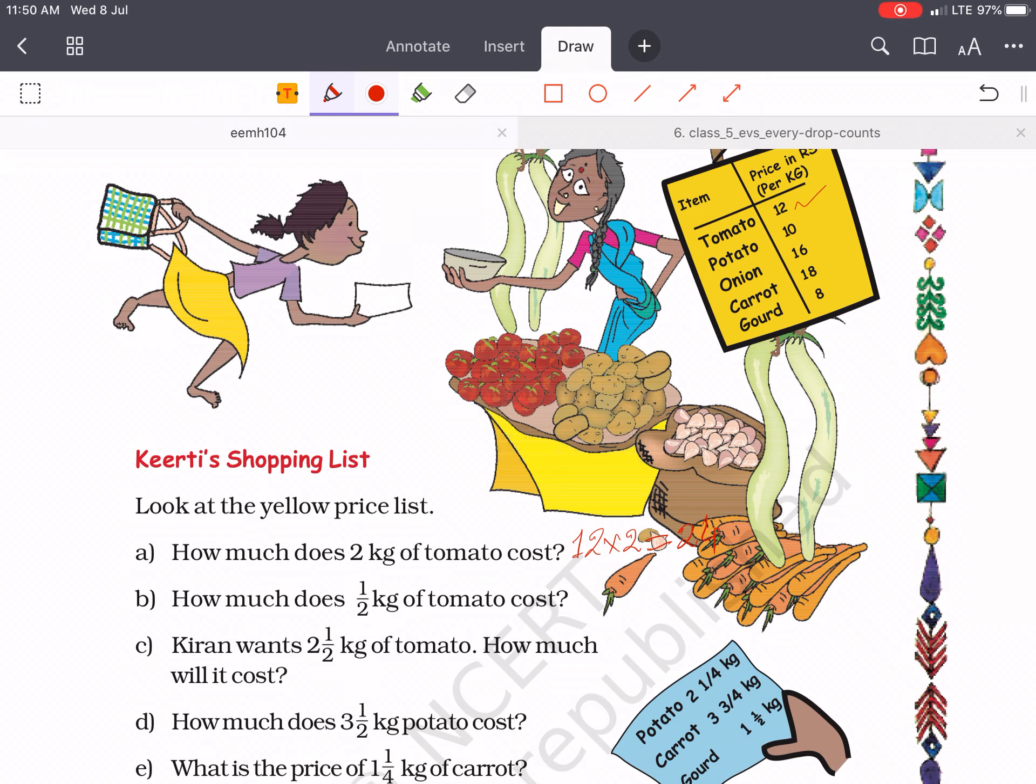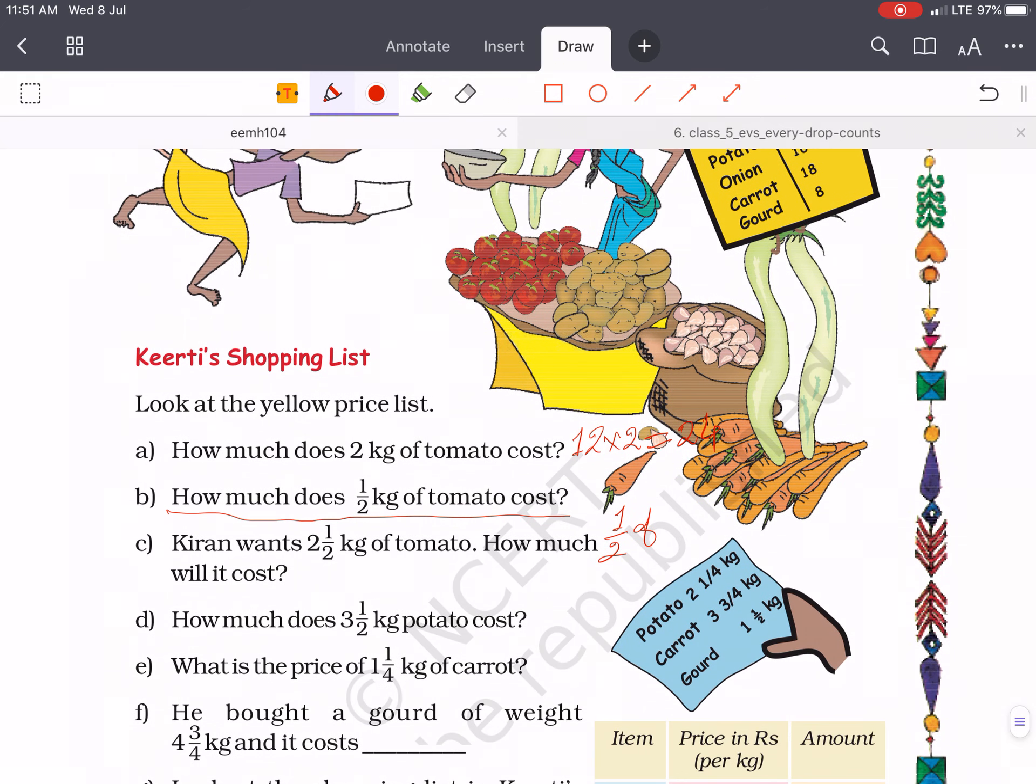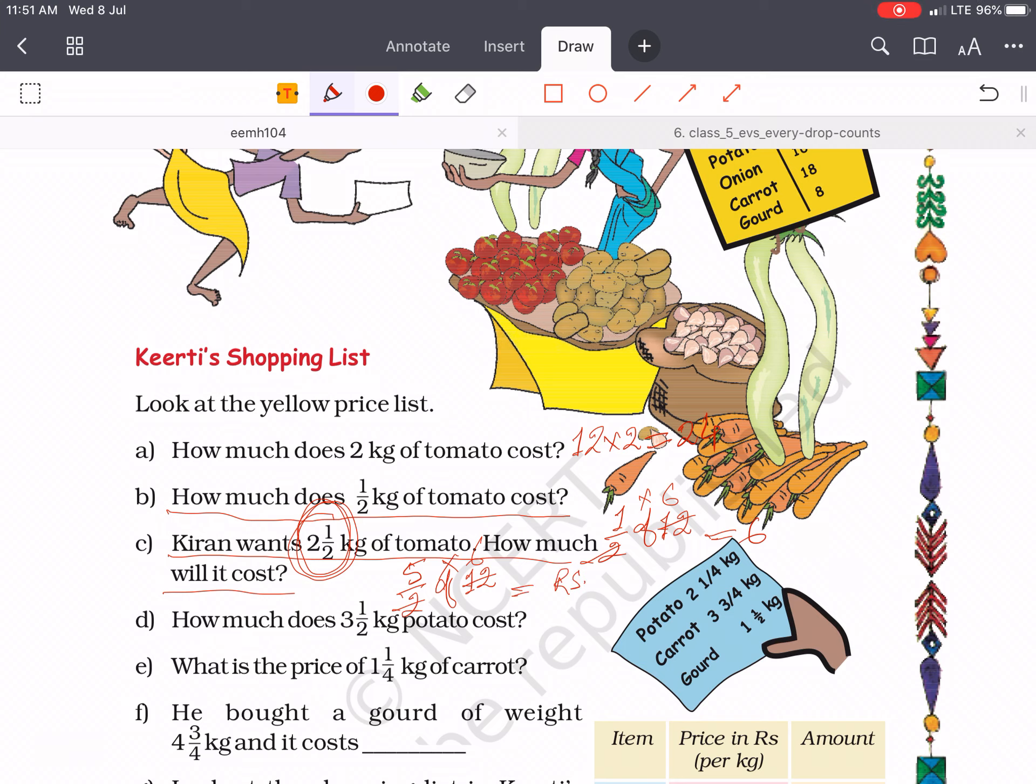Then come to the second question. How much does half kg of tomato cost? Then you have to calculate 1 by 2 of 12 and it will be 6 rupees. Come to the next question. Kiran wants 2 and 1/2 kg of tomato. How much will it cost? Then you have to change the fraction to improper fraction at first. This will be 5 by 2 of tomato, means rupees 12. Then 12 and 5, 6, 30. It will be rupees 30.